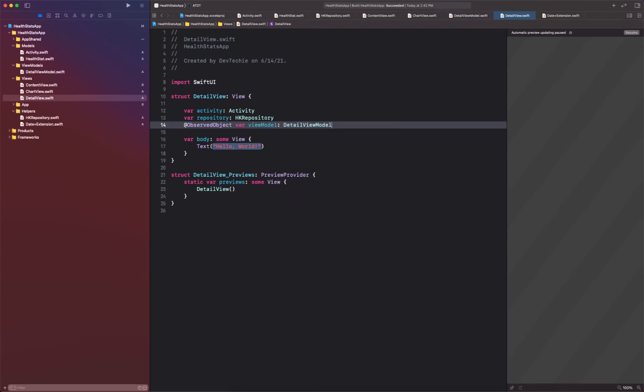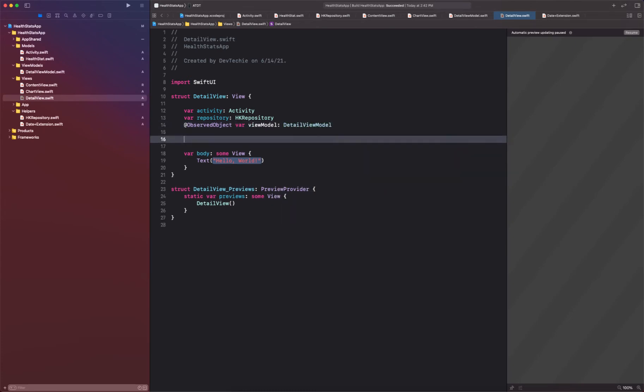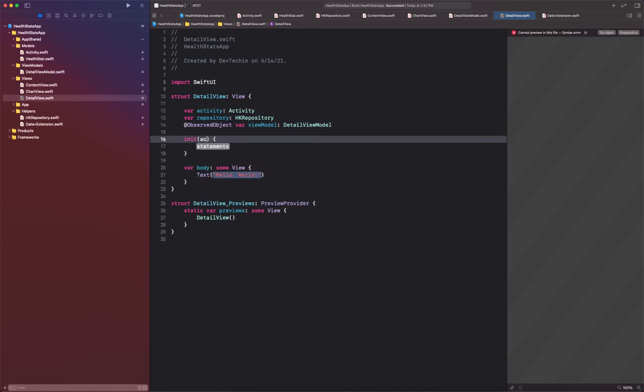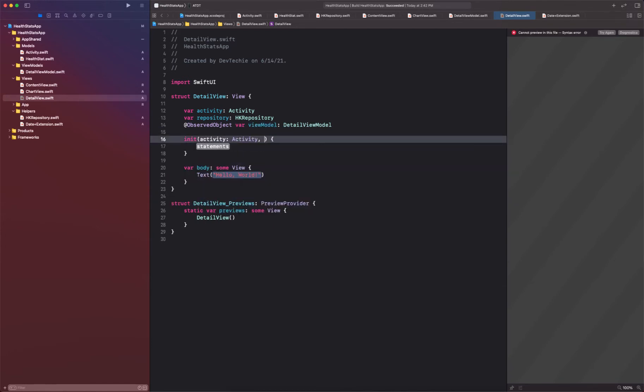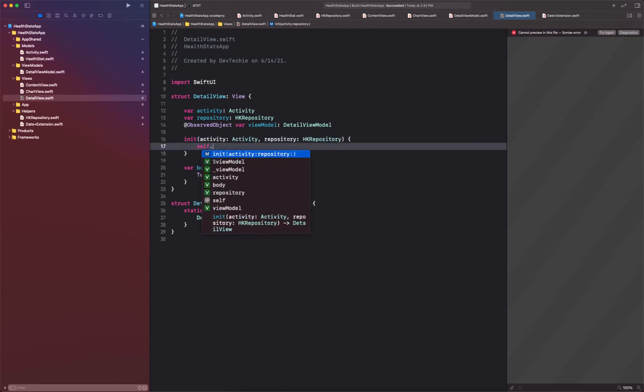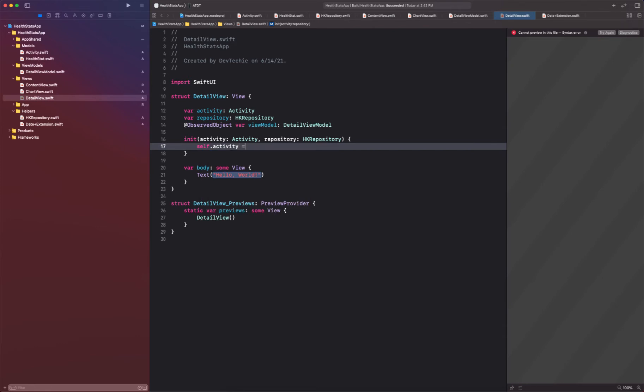All right, now it's time to create our initializer which is going to expect an activity, a repository. All right, so we're going to initialize the activity.